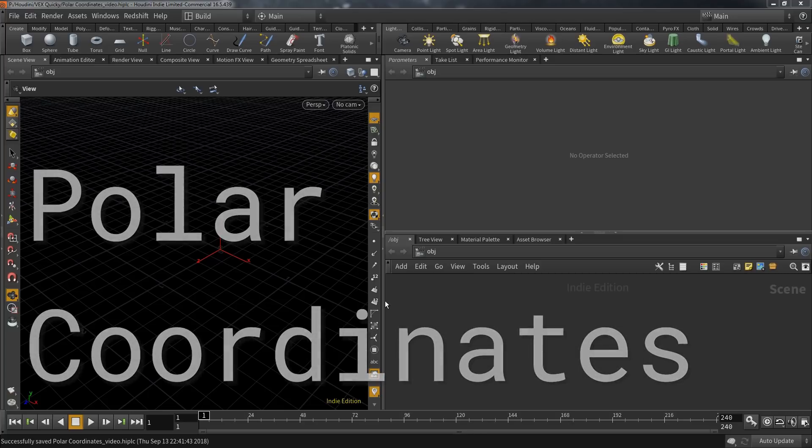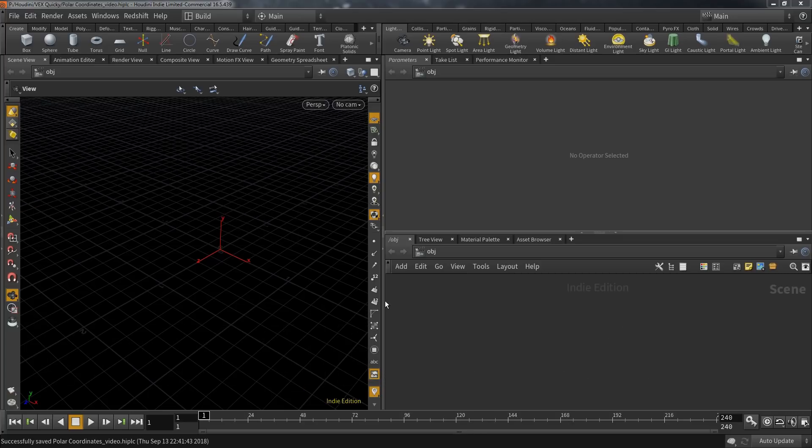Welcome to another VEX Quickie. I'm Dave and this time we talk about polar coordinates. But before implementing this in Houdini, let me bring up my chalkboard.